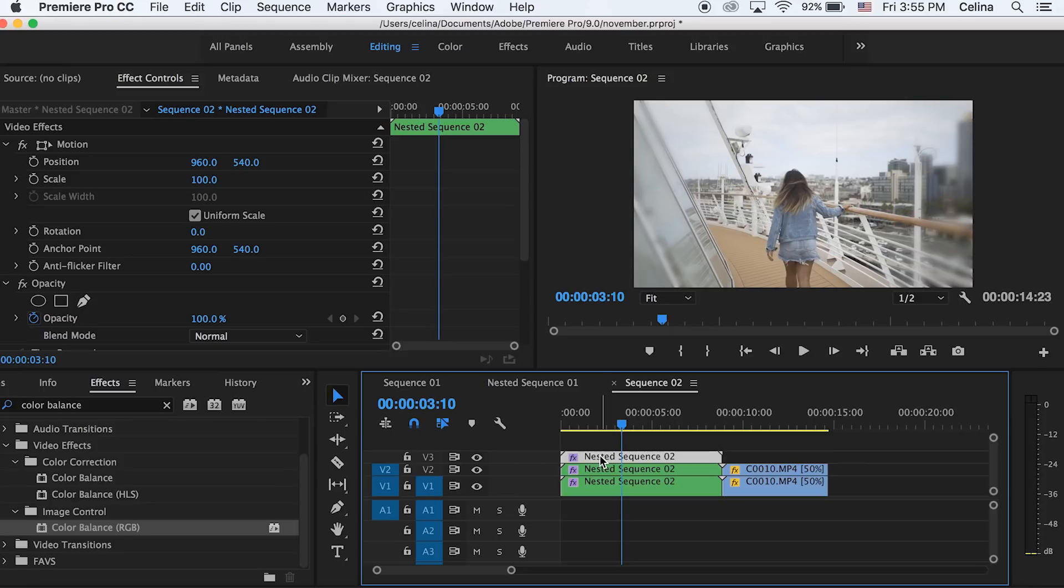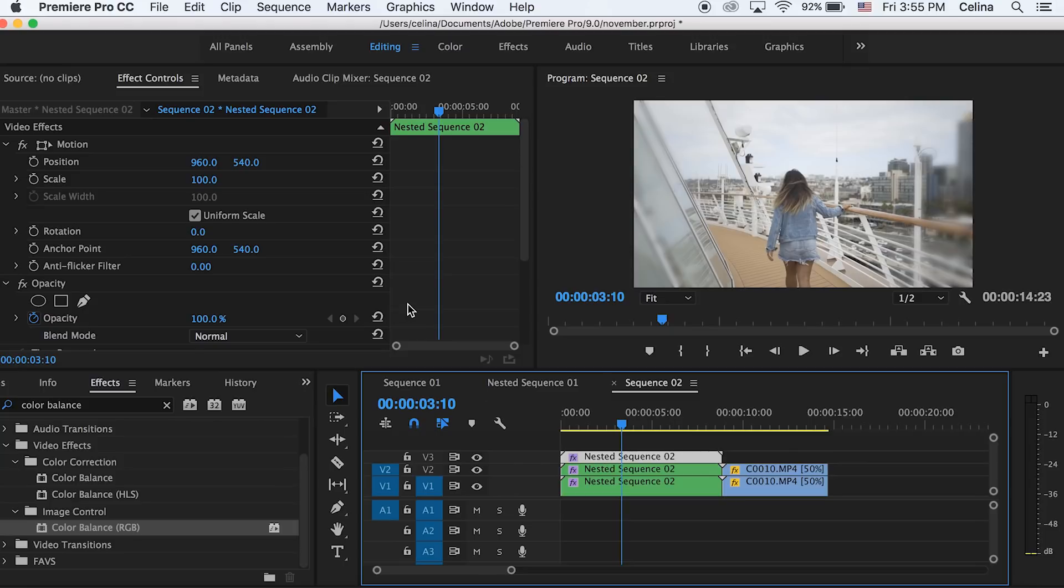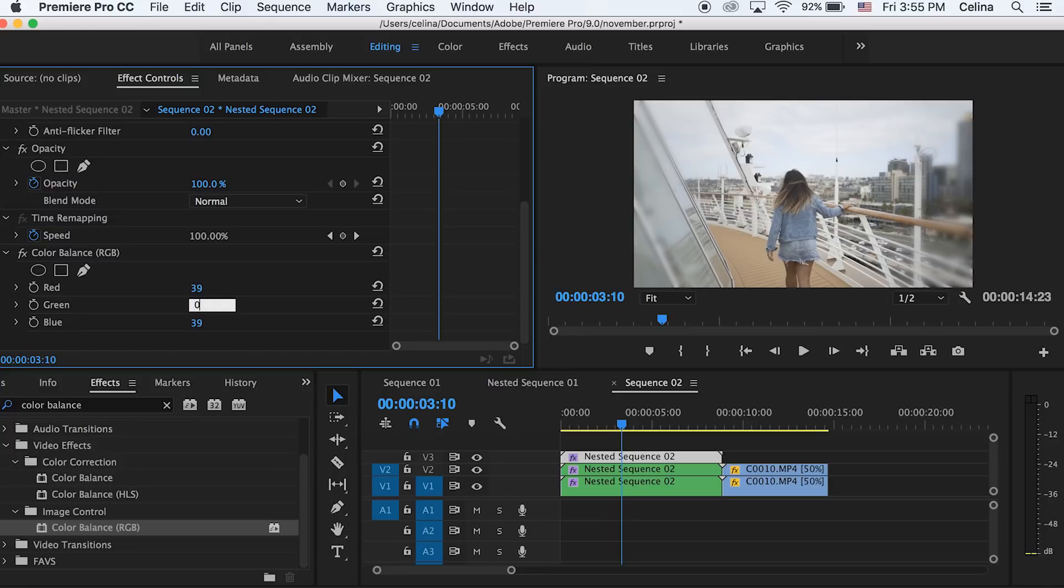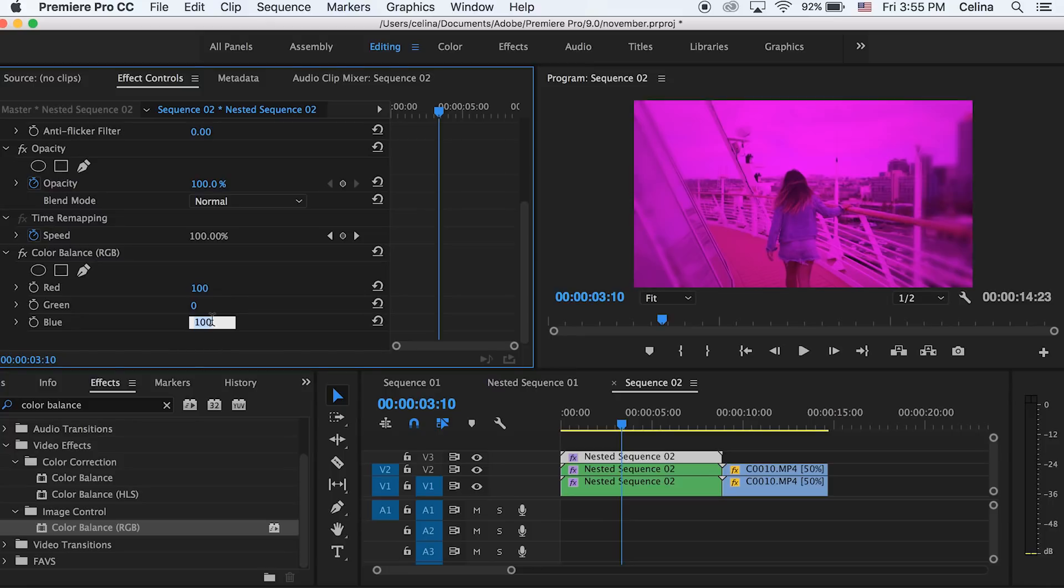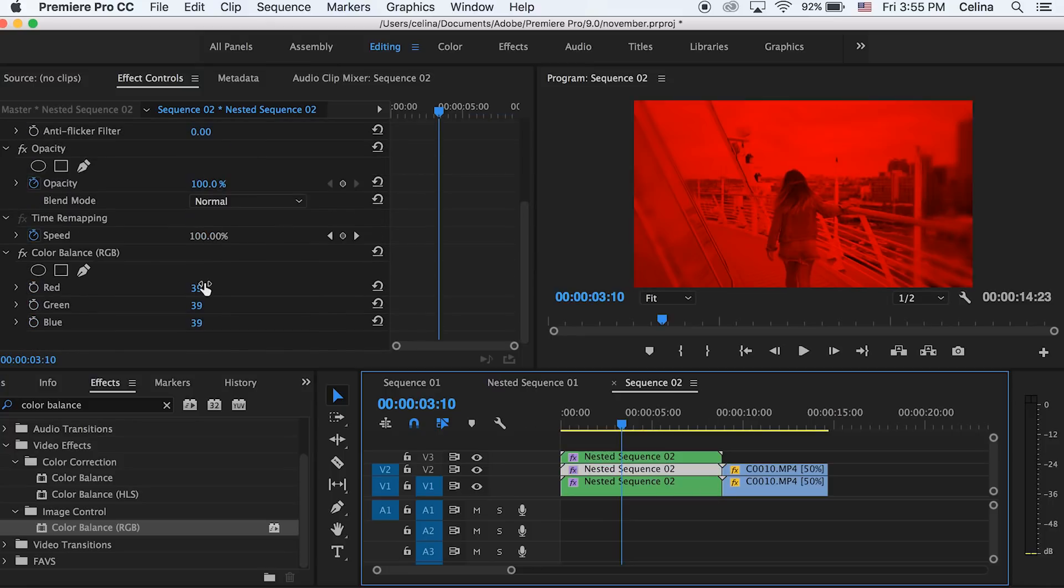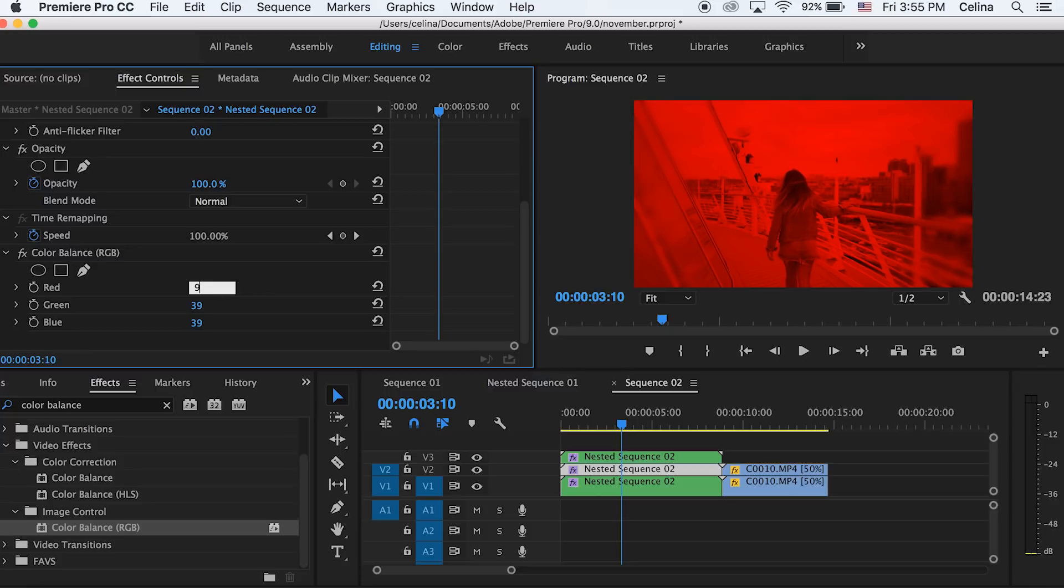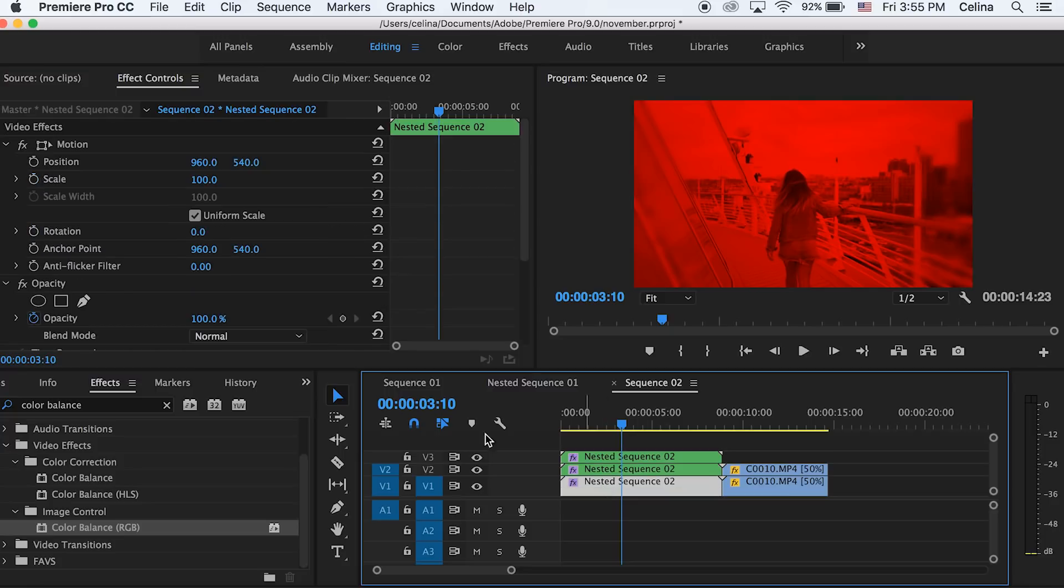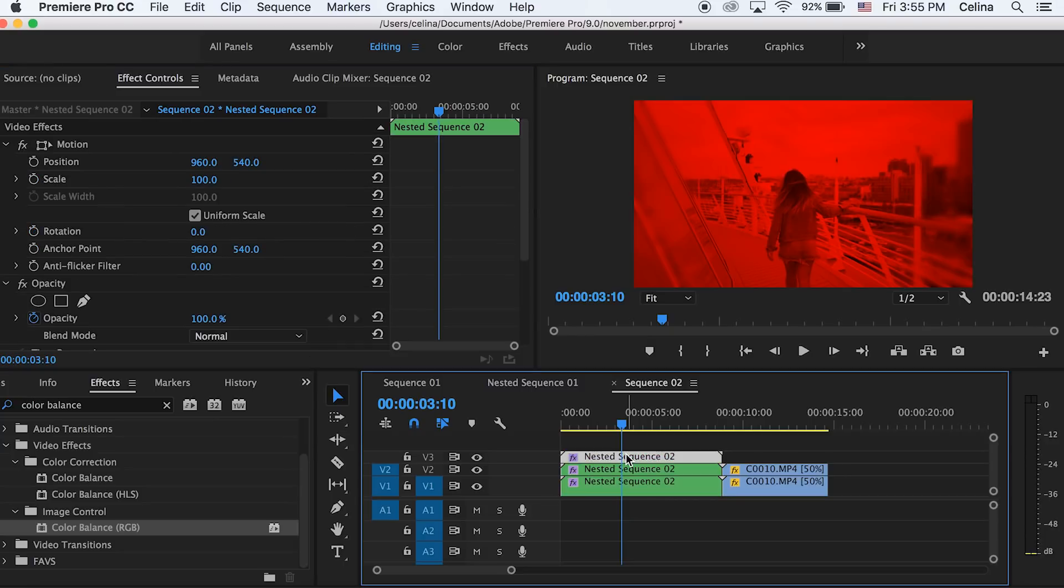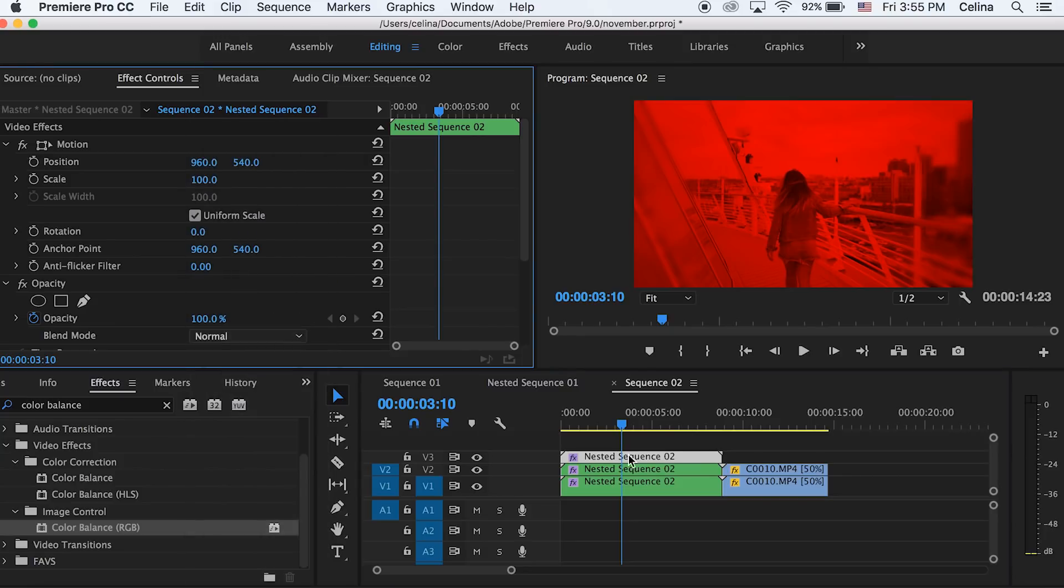Then we're gonna hold alt on our keyboard on the sequence and we're gonna drag it to the second video line and then the third video line so we have three of the same clip. Okay, so now on our top video line we're gonna go to our color balance and then we're gonna go to green and change that to zero and also go to blue and change it to zero. Then we're gonna go to our second layer and we're gonna turn red to zero and then blue to zero. And then go to our bottom clip and change red to zero and green to zero. Then you're gonna go back to your first video line and change the blending mode to screen and then do the same thing for the second video line.